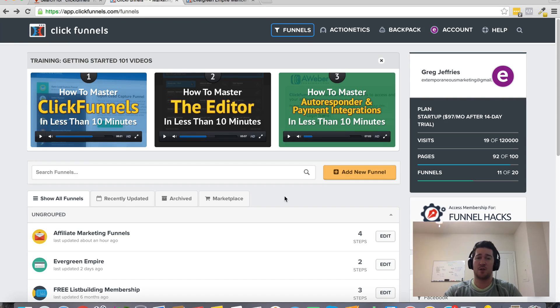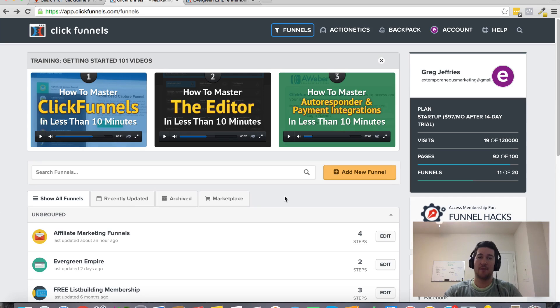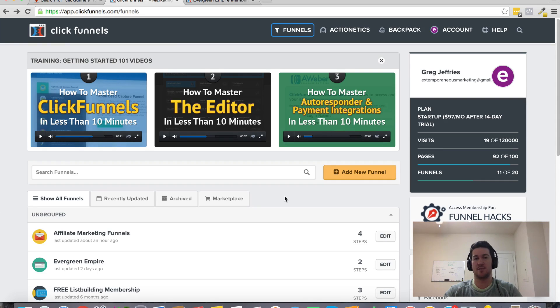It's kind of like an autoresponder. Once you build a list, you don't really want to cancel that subscription because the money is in the list. Those are your customers that you can message again and again and pay for that subscription basically because they are your business. Same way with ClickFunnels.